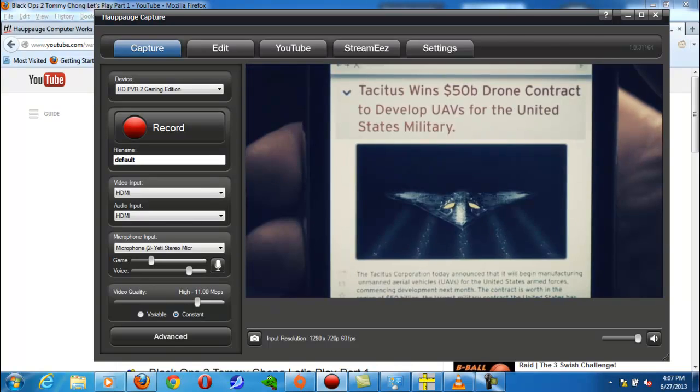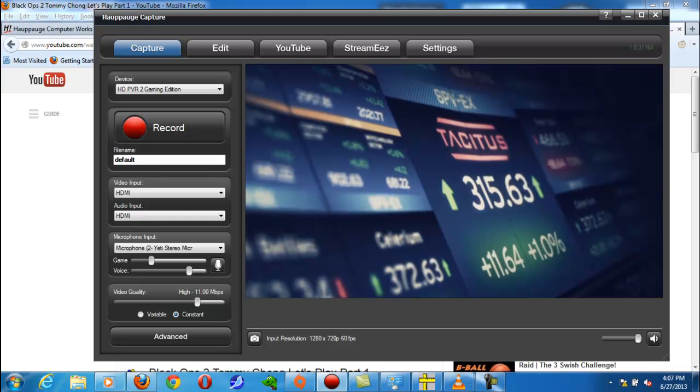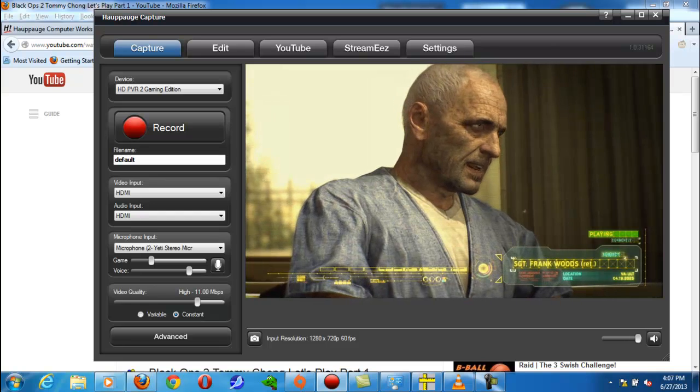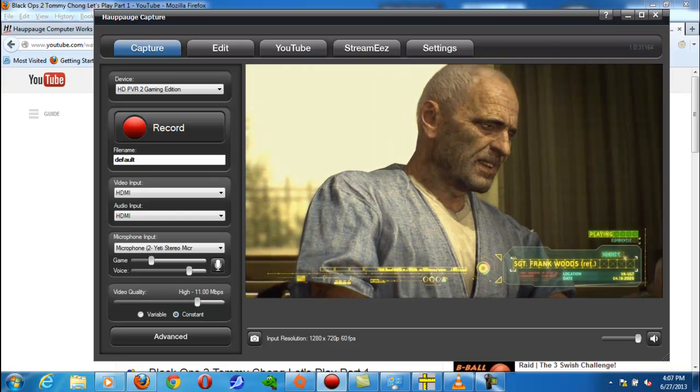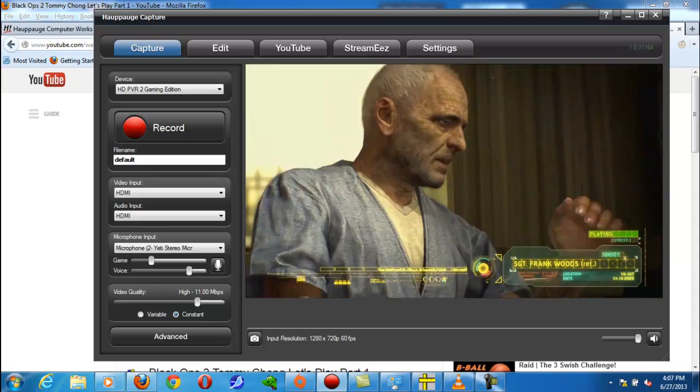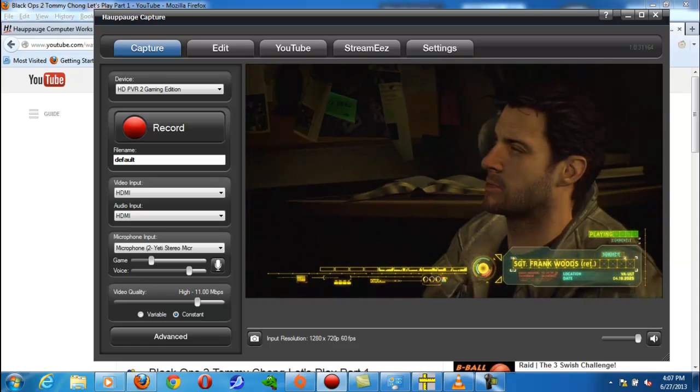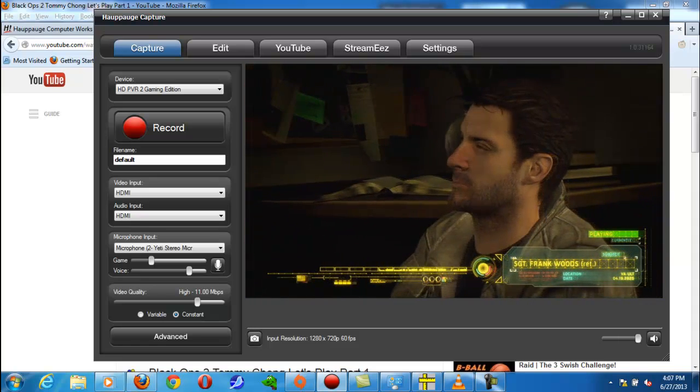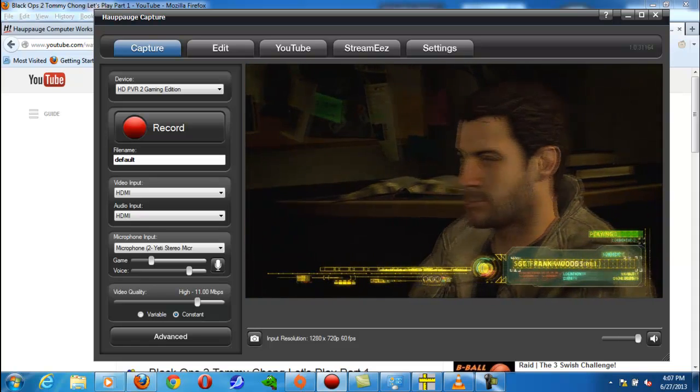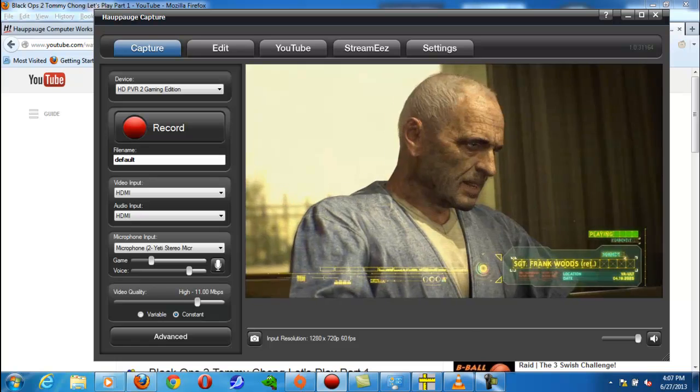So when you talk, people will hear you, but then again, people can also enjoy the gameplay audio. So there's a couple of ways to do this, and I'm going to give you a couple of tips.